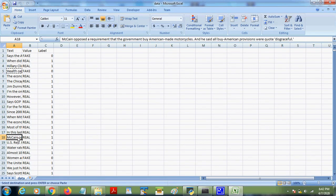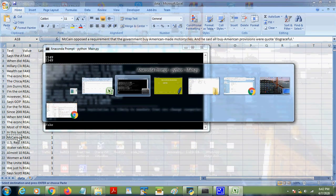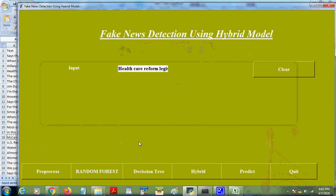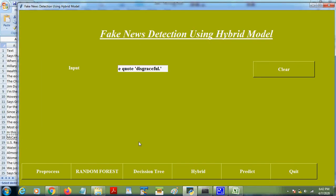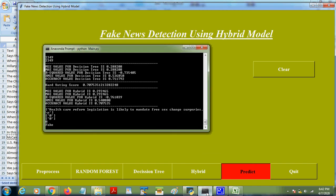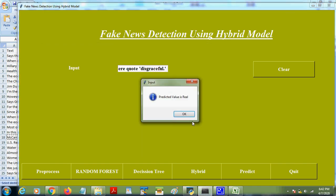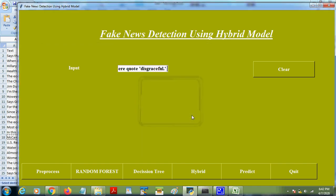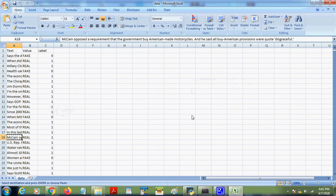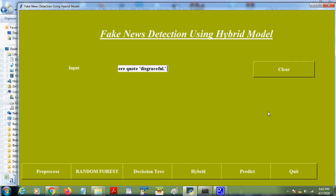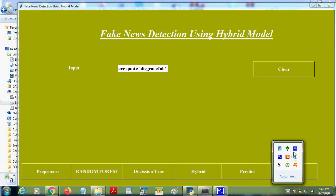So we can take any value, we are predicting for the single input. So the news is real. It may come with less accuracy or good accuracy depends on the dataset. Thank you.